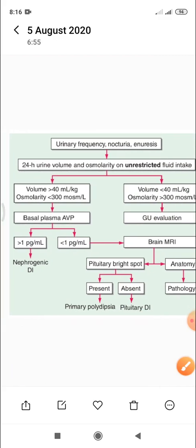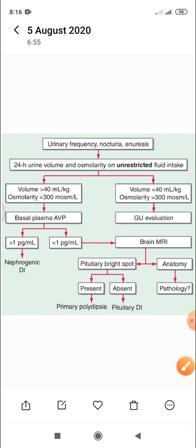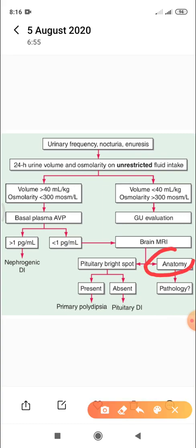So if the pituitary bright spot is present, then it is primary polydipsia. If it is absent, then it is pituitary diabetes insipidus. Additionally, brain MRI provides anatomical information — in the case of pituitary diabetes insipidus or the dipsogenic type of primary polydipsia, it can reveal the underlying cause, such as tumors or infiltrative disorders like amyloidosis.